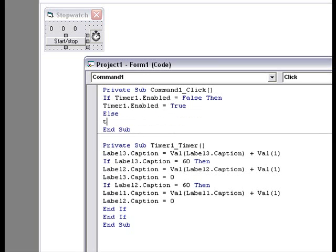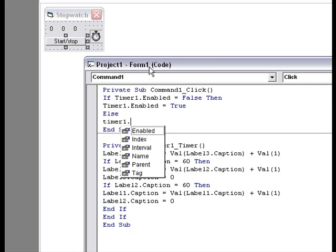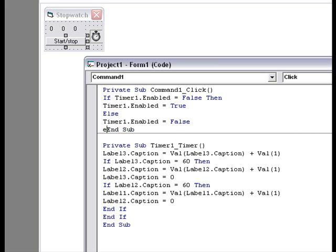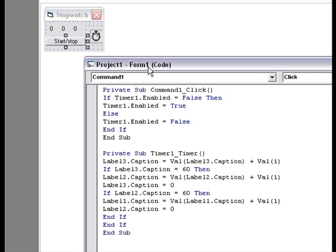Else, timer1.enabled equals false. And if...